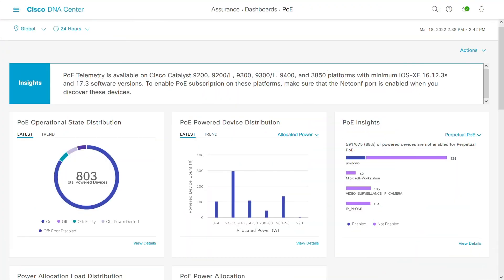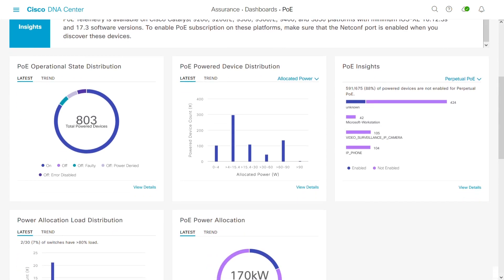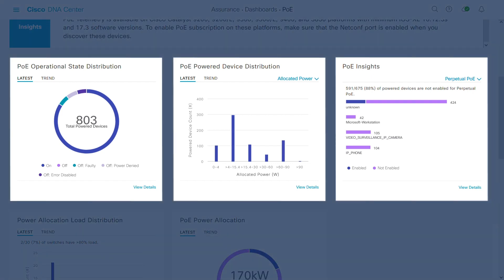As we return to work, our offices need to be much smarter than before. This means the addition of sensors, cameras, and IoT devices all powered by PoE. Gain visibility into the power over Ethernet usage in all your catalyst switches anywhere with PoE analytics.